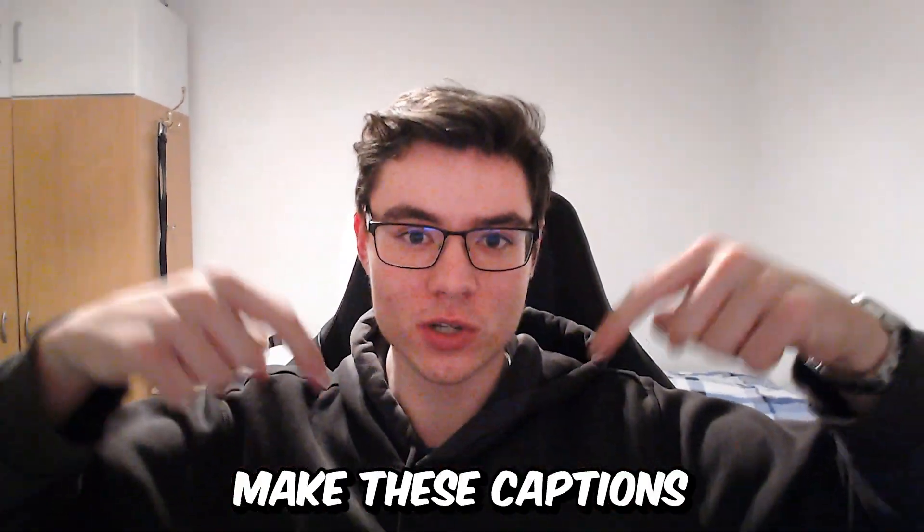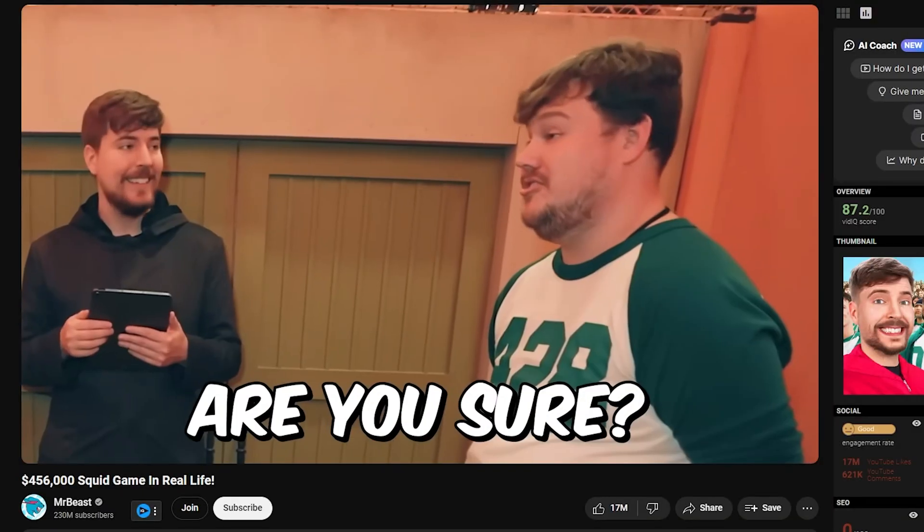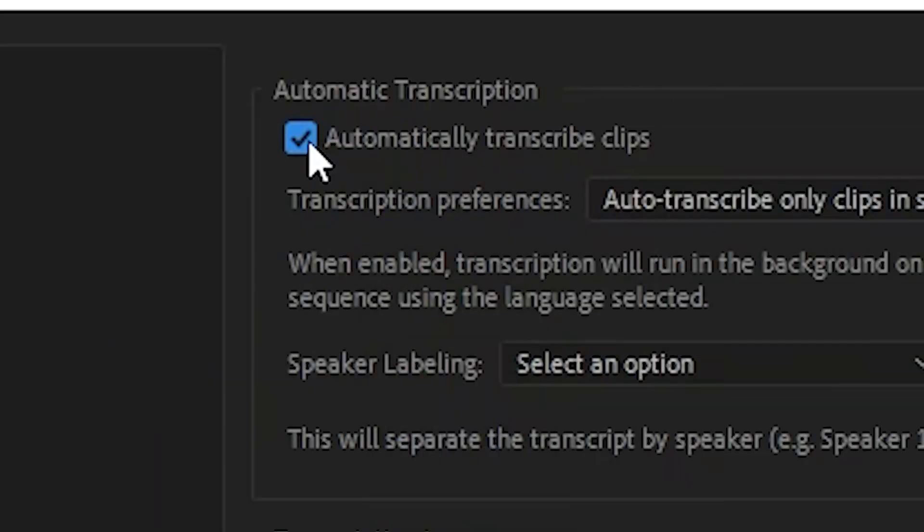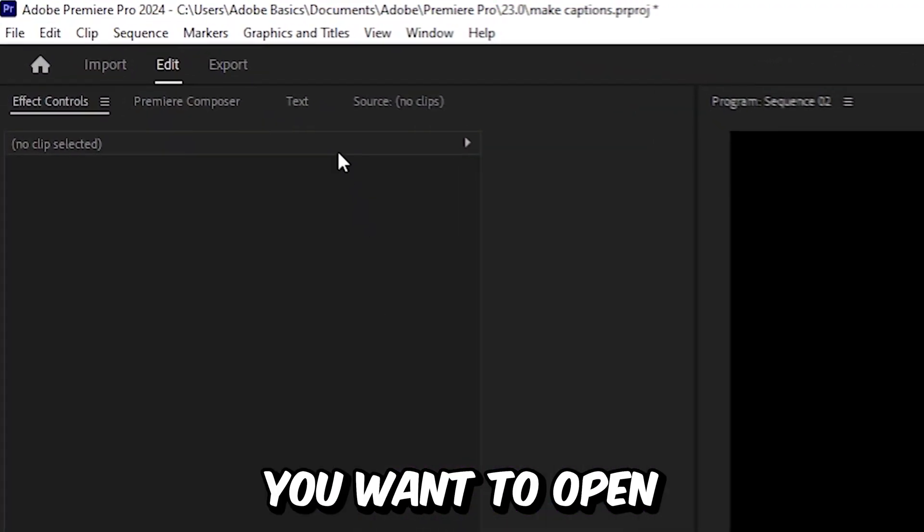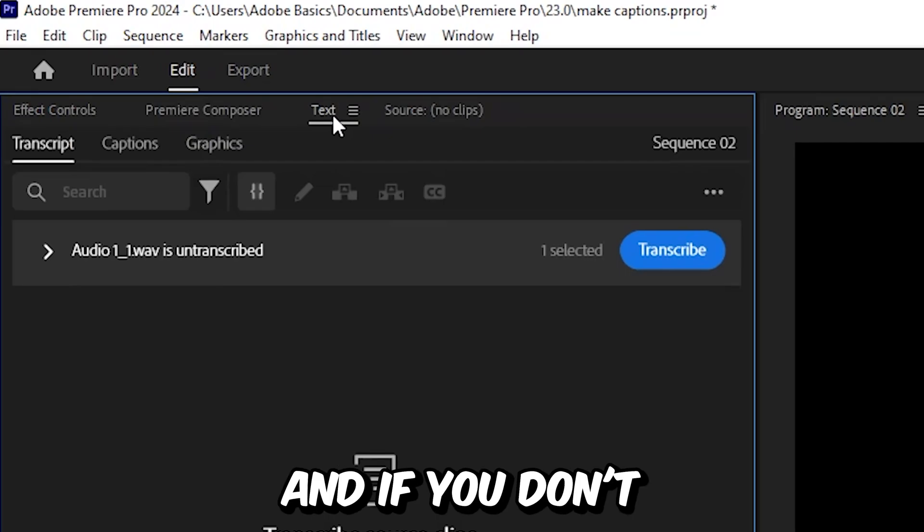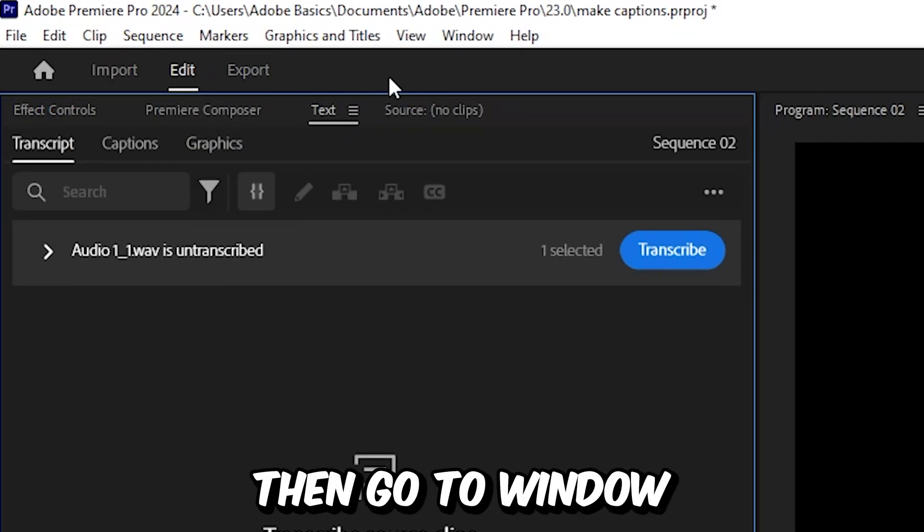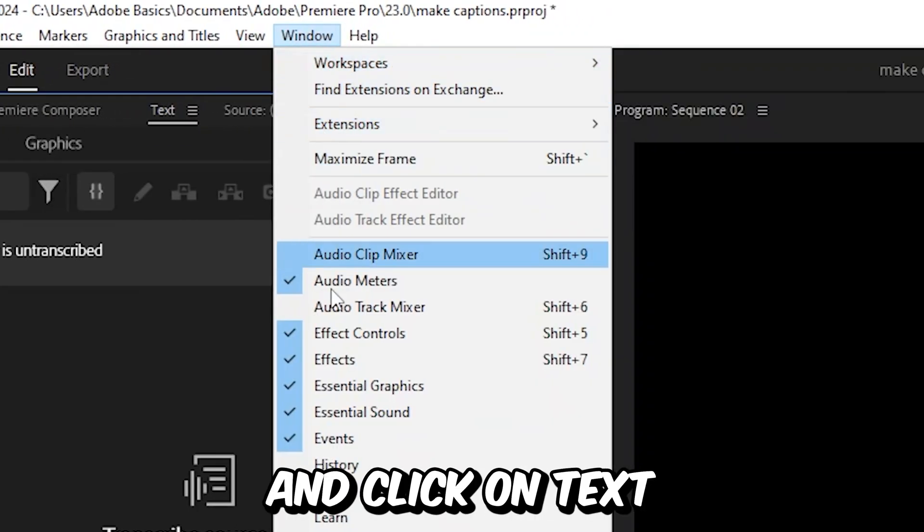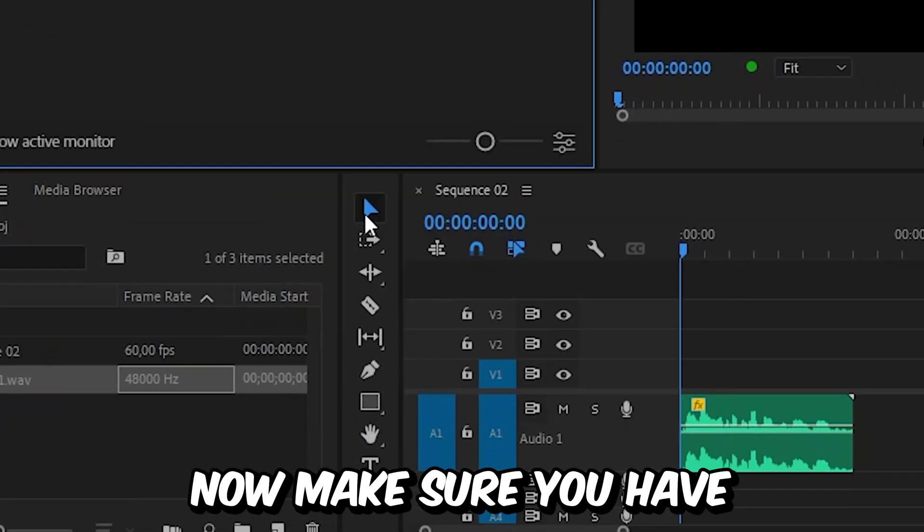I will show you how to make these captions automatically in Premiere Pro. So first, you want to open the text tab, and if you don't have it, then go to window and click on text.